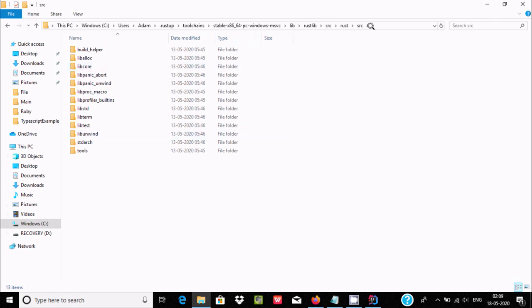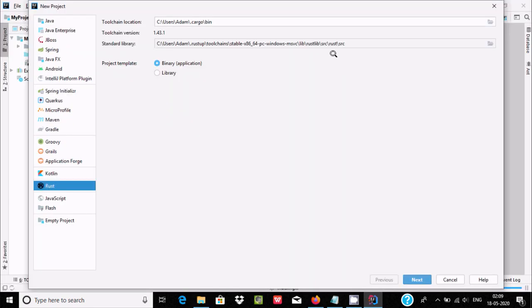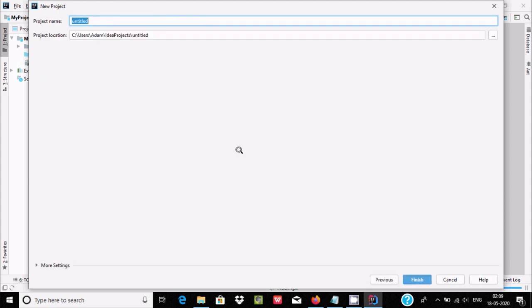You need to copy this location if it does not appear automatically. Once those locations are set, click on Next.